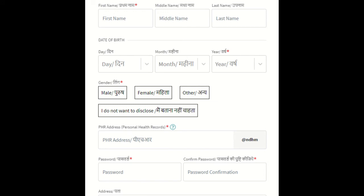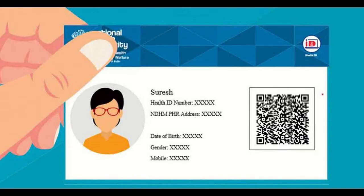The PHR address is somewhat similar to an email user ID. Once registration is completed, the user will get a 14-digit health ID number and PHR address, which can be seen on the digital health card.